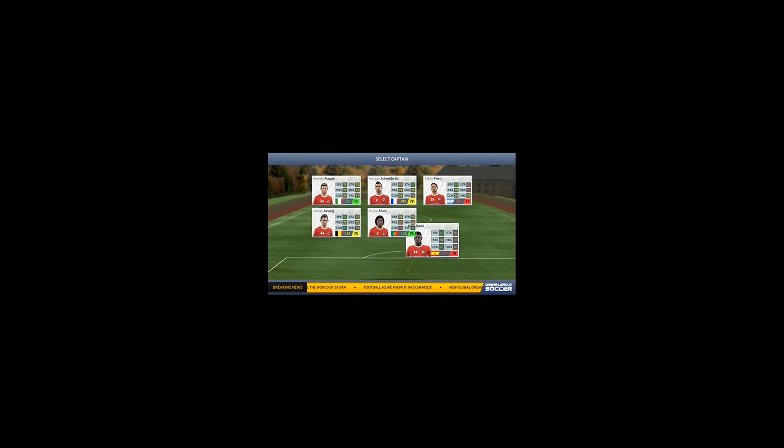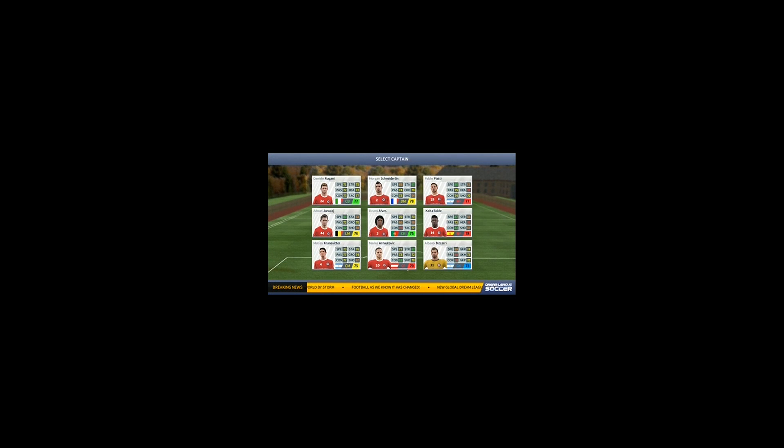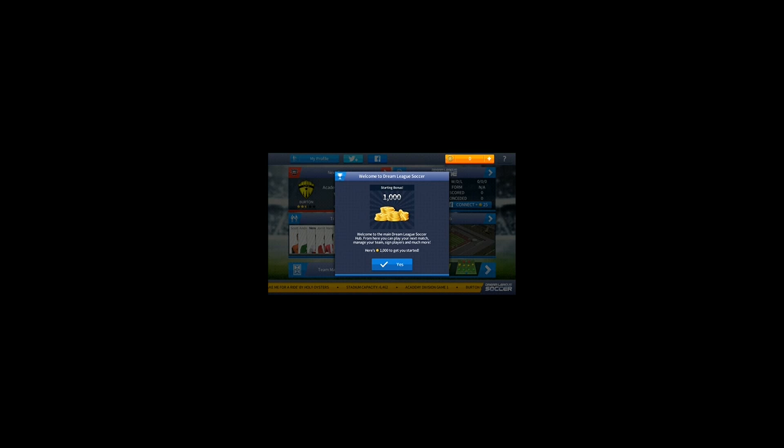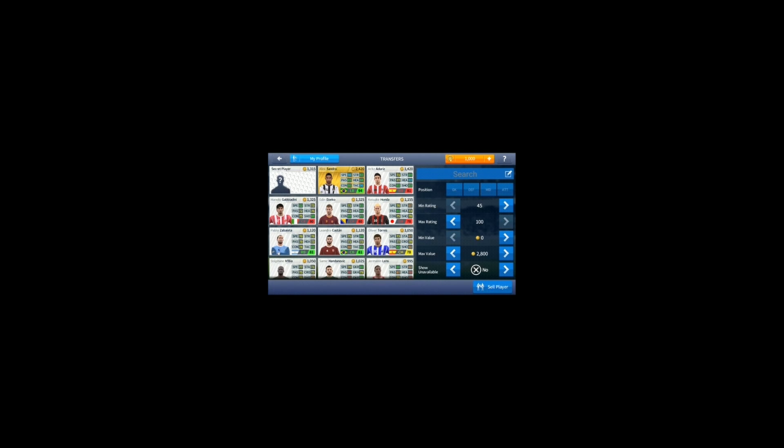I just downloaded it, so choose the captain. You don't need to choose very wisely. Look, we have only 1000 coins and all the players are not unlocked. Just look at my starting lineup - it's very weak.